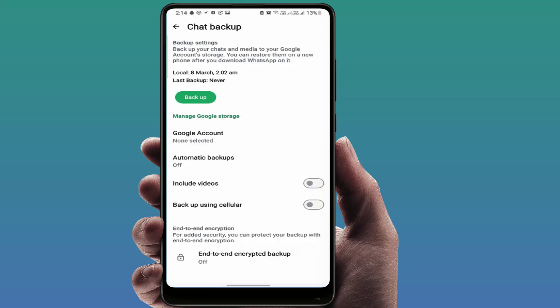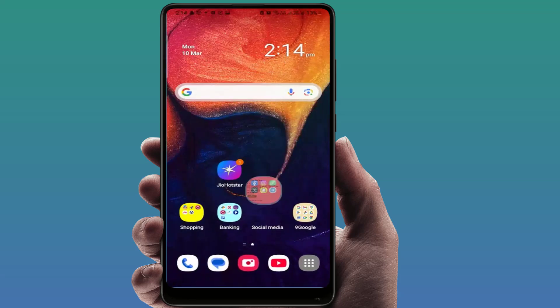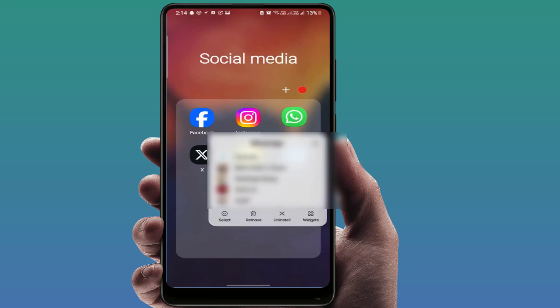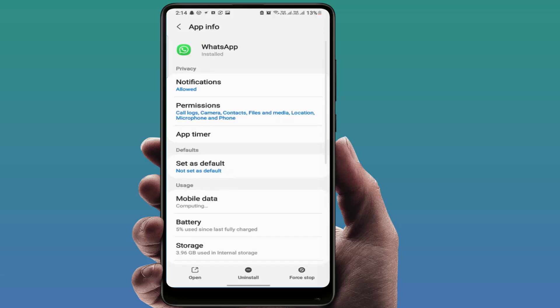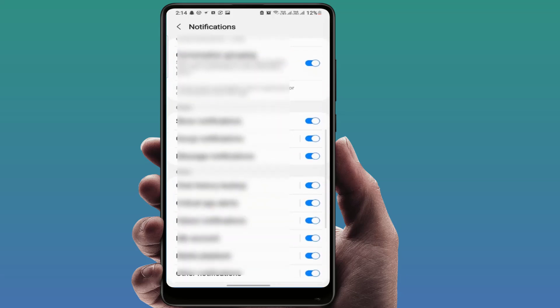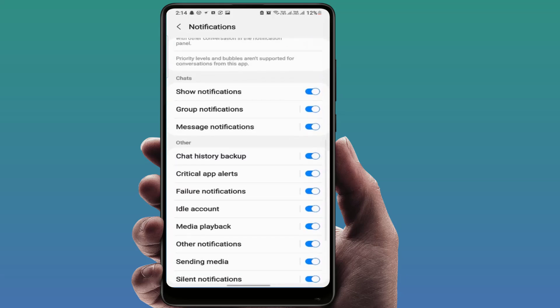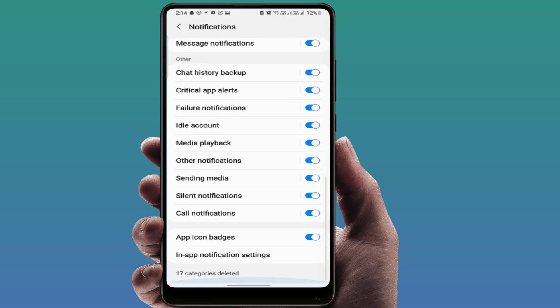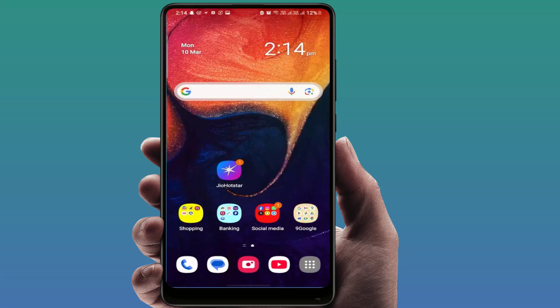One more thing you can do: tap and hold on WhatsApp, go to WhatsApp App Info, go to Notifications, and scroll down. Here you can get the option 'Chat History Backup' — just disable this from here. That's it — it will no longer show you the chat backup notification on your phone.